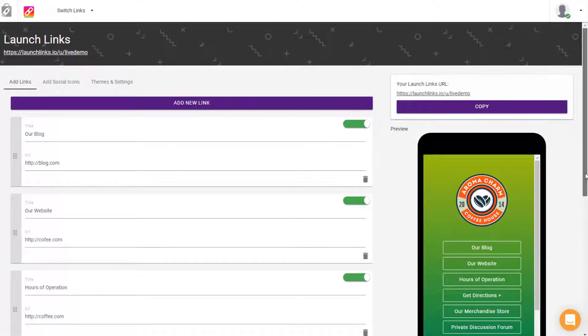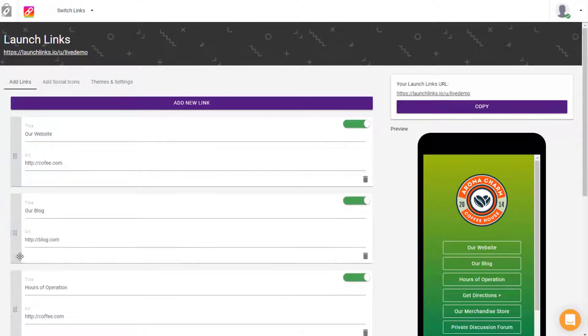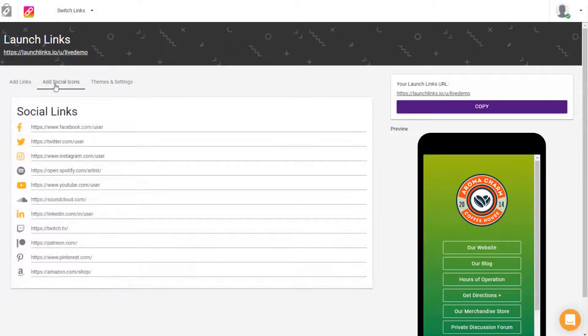You have a simple drag-and-drop editor where you can add as many destinations and links as you want. You can even add your own social icons so your followers can follow you on other social platforms.